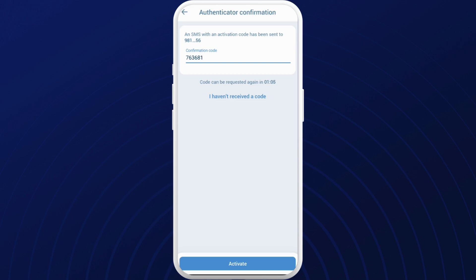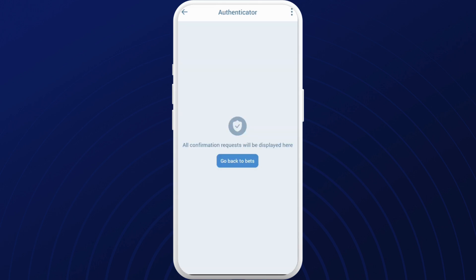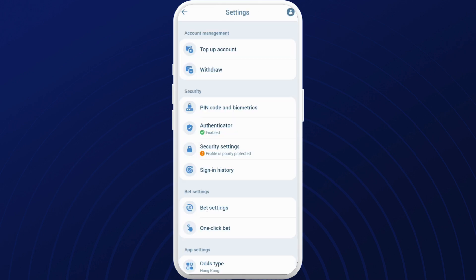Once you are done, you can tap on this activate button. And there you go. The authenticator has been enabled in your 1xbet account.